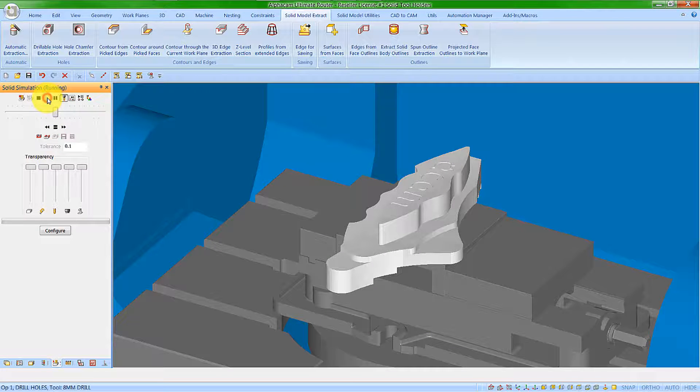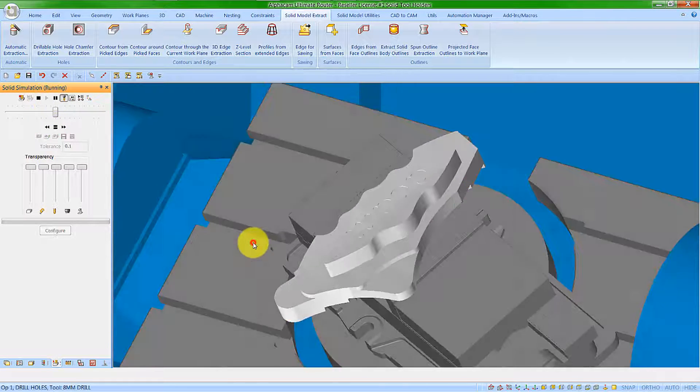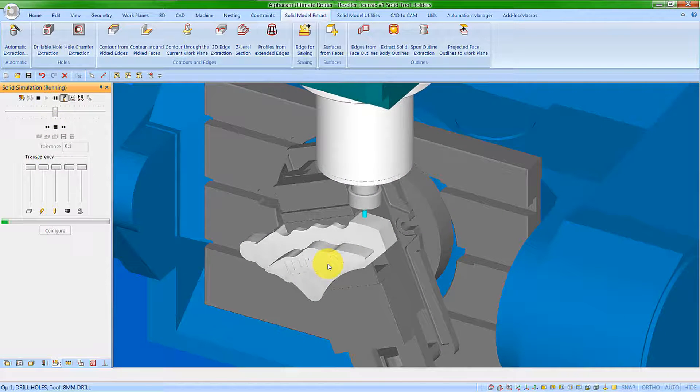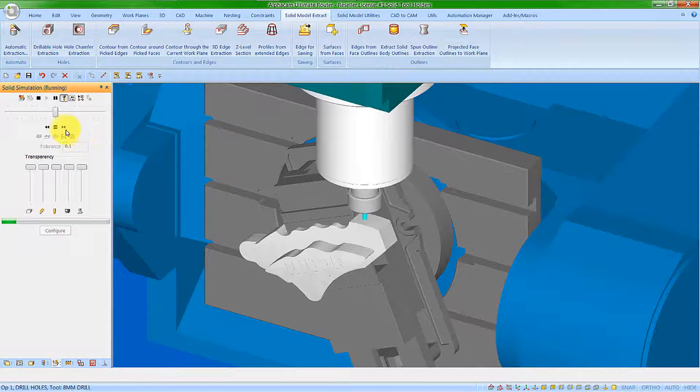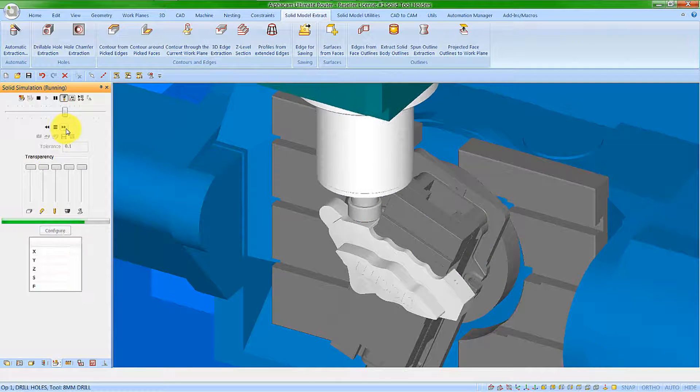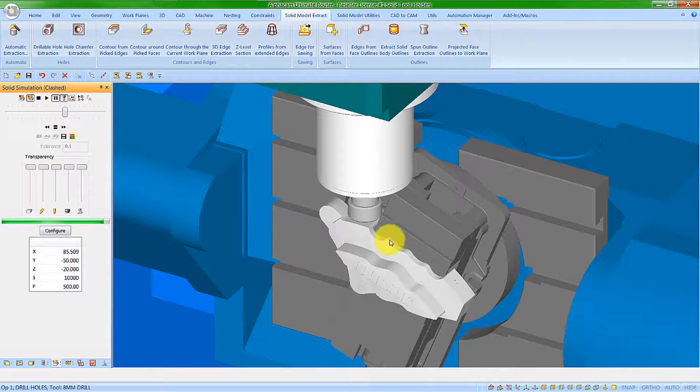Let's run the solid simulation. We can see that our machining starts, and we come over, and we now get a stop.